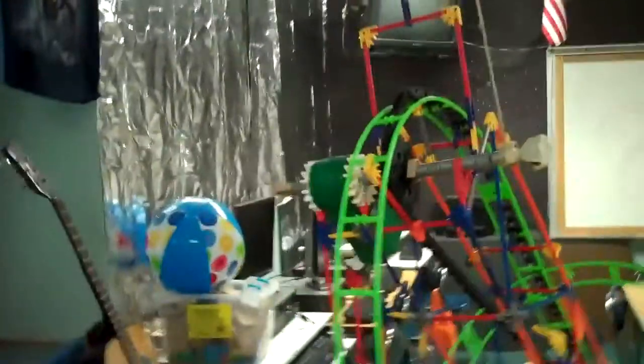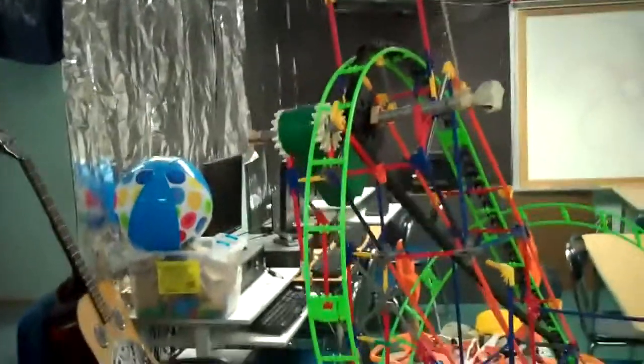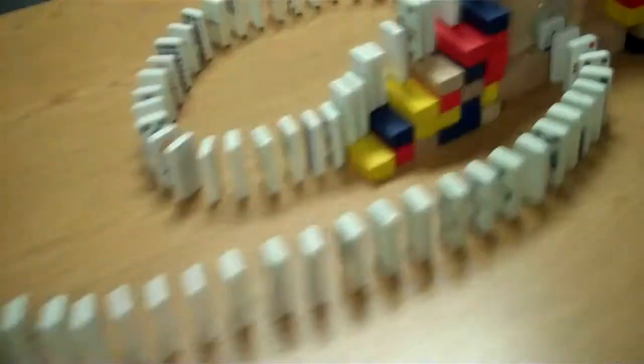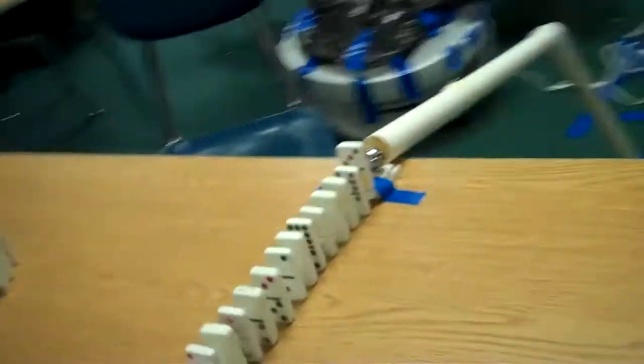What we're going to do is we're going to start up here with the Giant K'nex roller coaster. Our friend Nick here is going to turn on the button. It's going to pull this cord that's connected to the ceiling, lift this up, trigger all these dominoes, and go down to here.